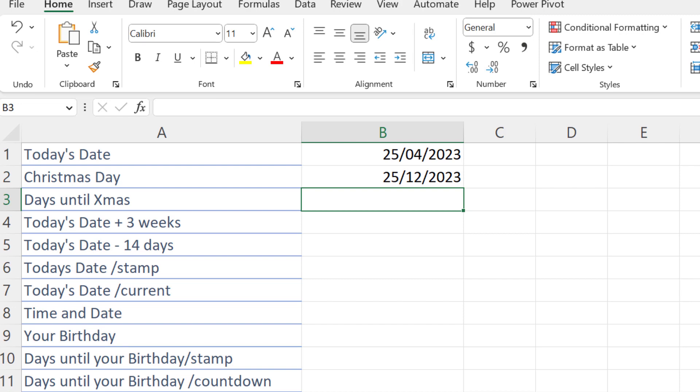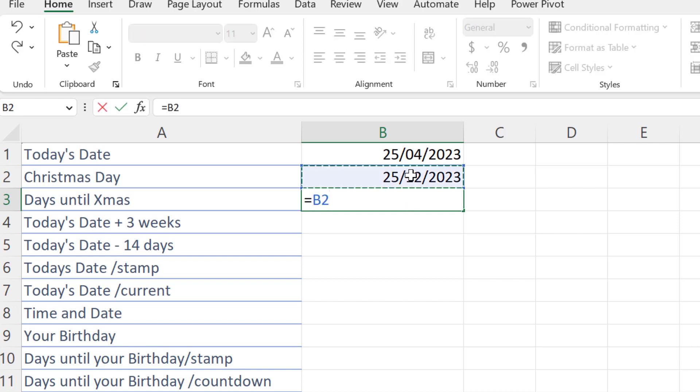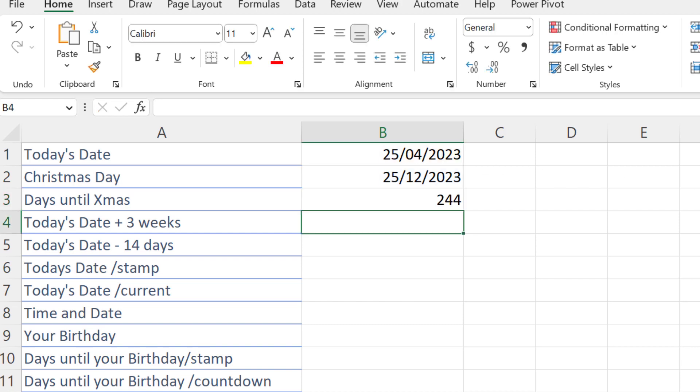Behind every day we've established there's a number, so that means we can do calculations. We can subtract one date from another and work out, for example, how many days until Christmas. In this example we take Christmas Day minus today's date, and there's 244 days till Christmas.